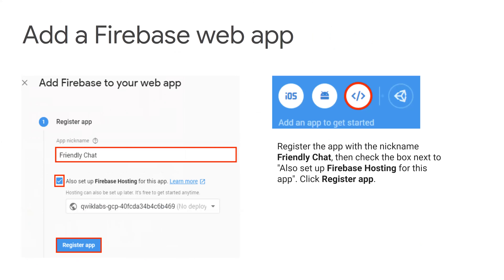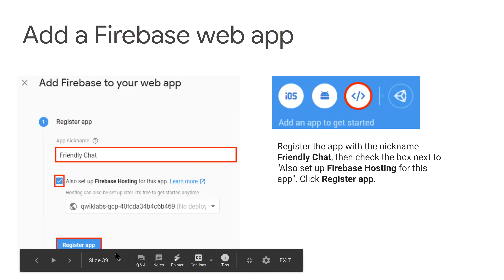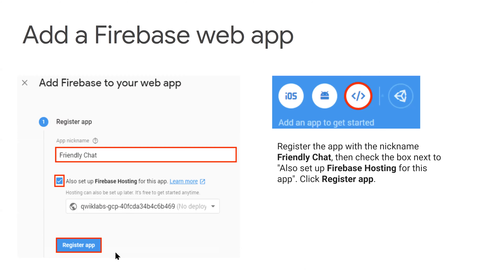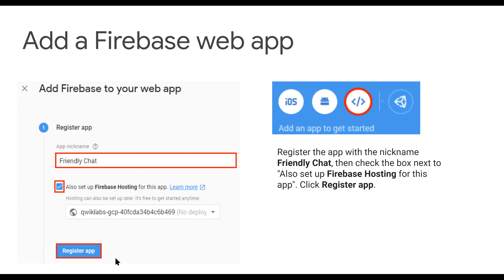Now we add a Firebase web app. Once you create your project, you need to register your web application. As you can see on the left side, there are options for iOS, Android, and a command prompt. That's totally up to you on how you want to deploy your web application — it can even be a mobile app. If it's a web application you want on a global server, you go for the third option, through command prompt, and that's where you start registering your app and mentioning all the details.